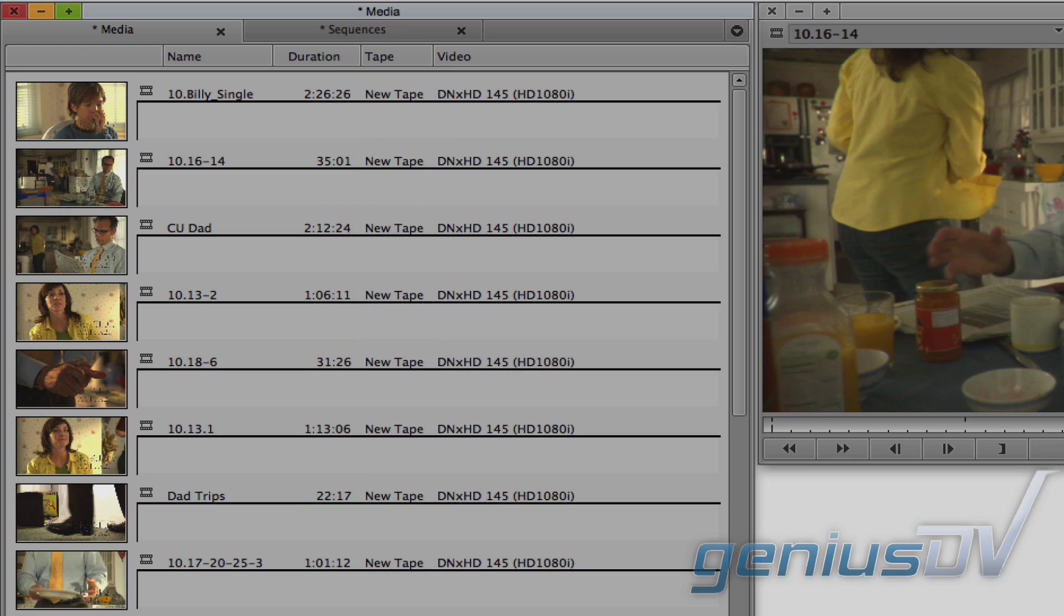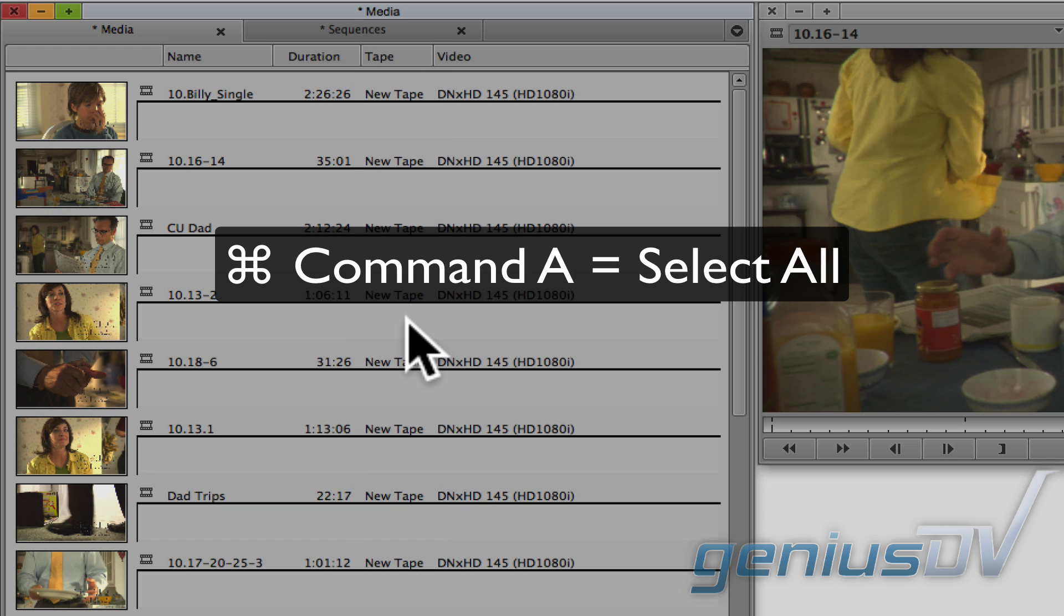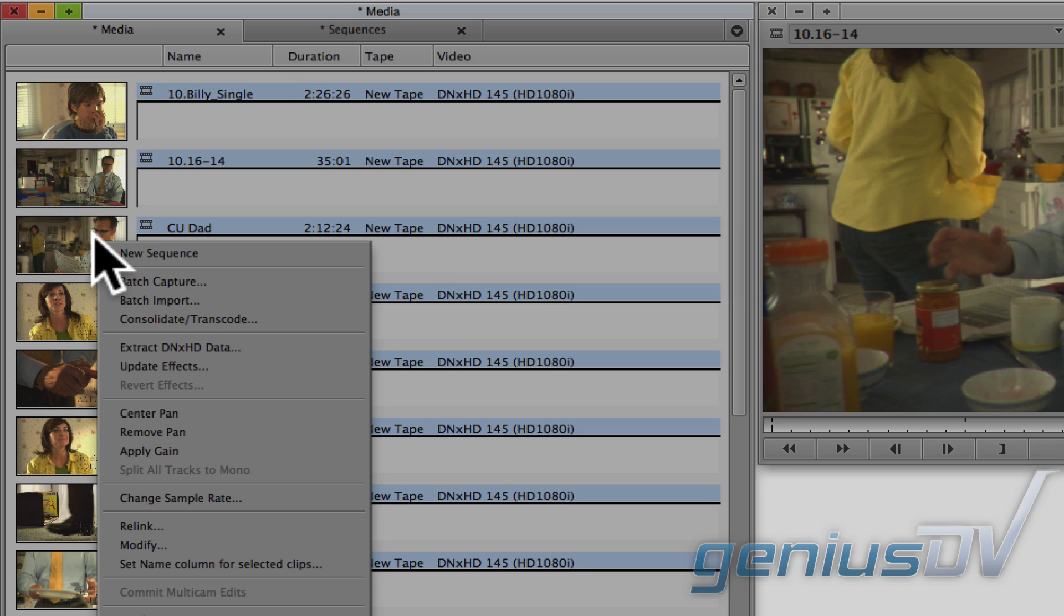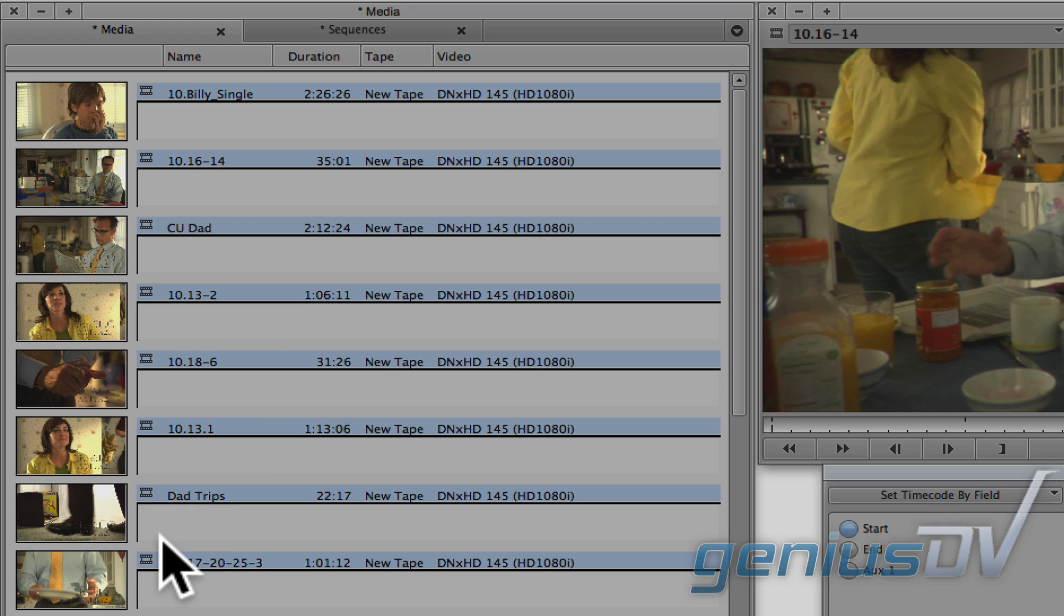To do this, use the keyboard shortcut Command A to highlight all your clips and then right click on them. Choose Modify from the contextual menu.